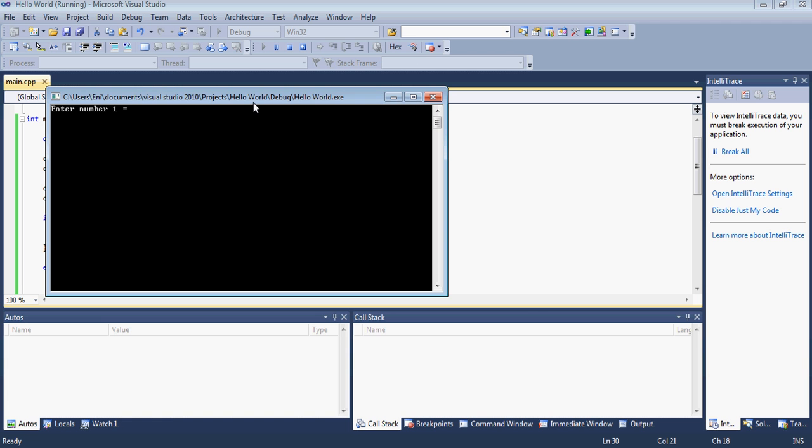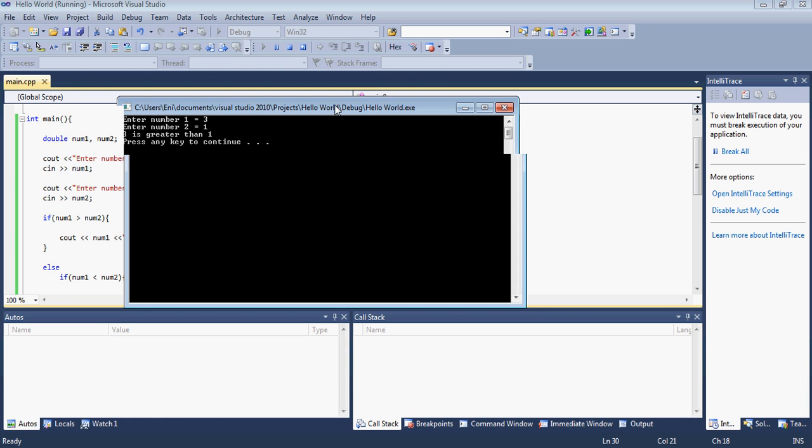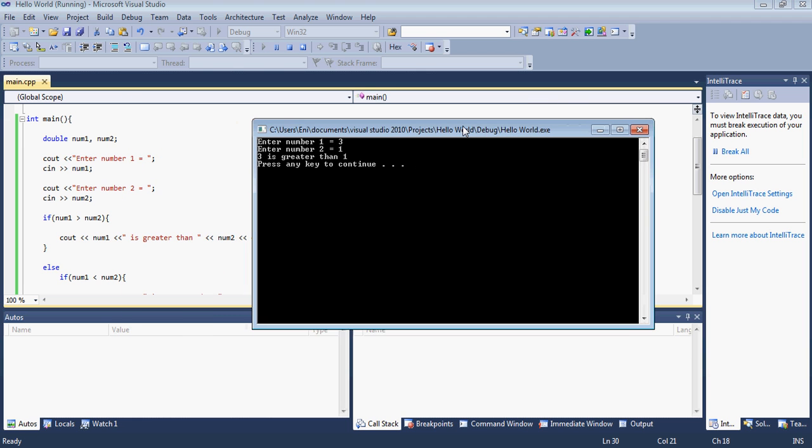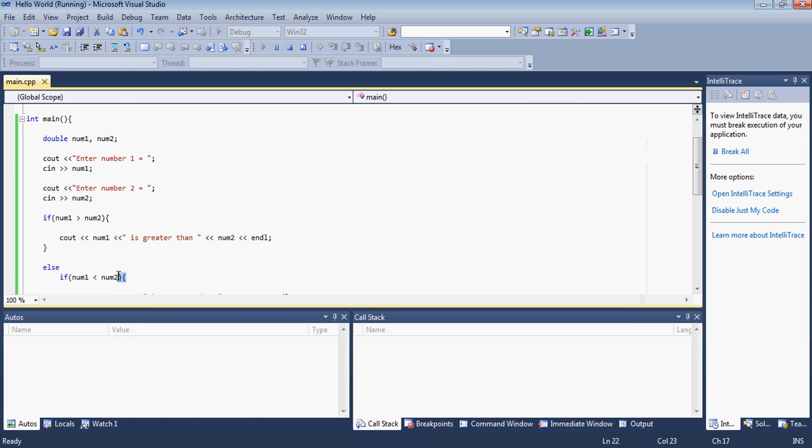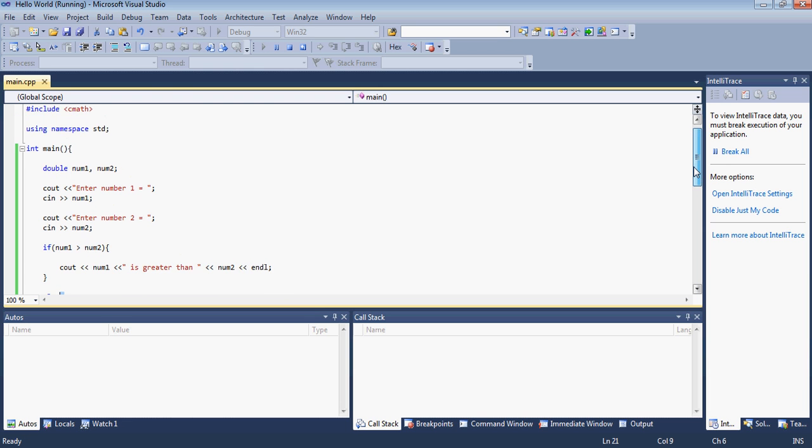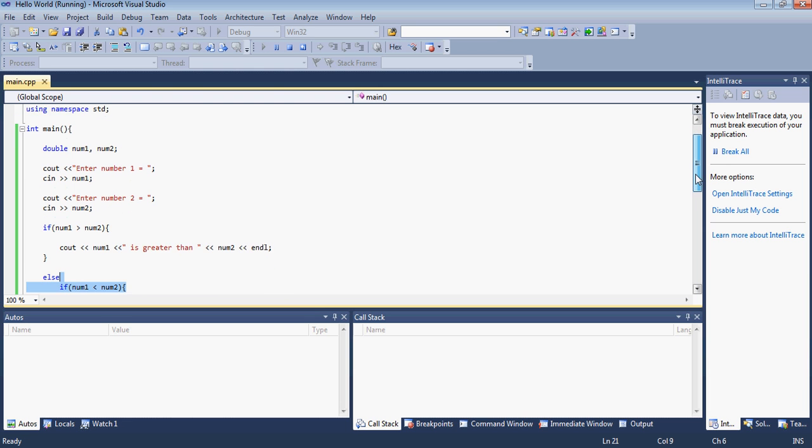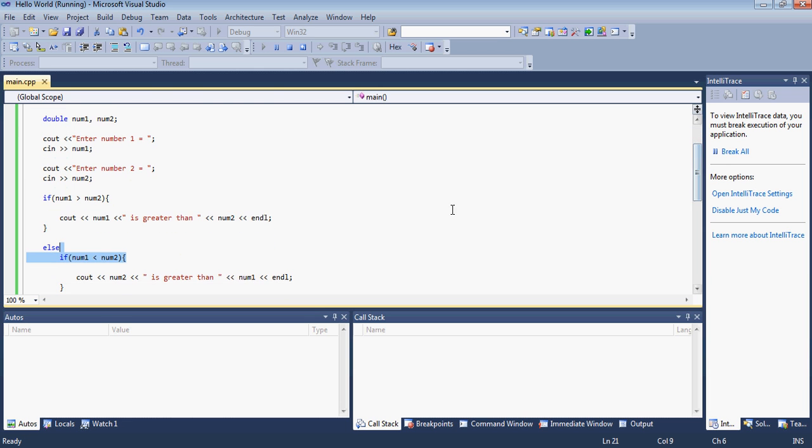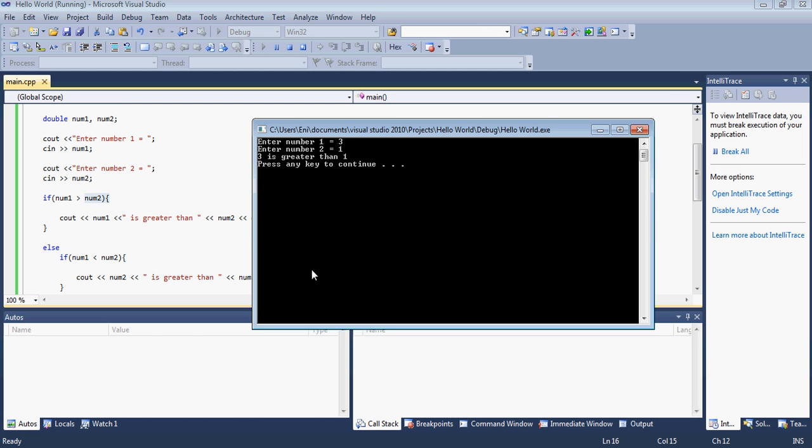Let's enter number one. I enter for number one and enter three. Then I enter one. Then it says it's our first message basically. If it's basically this message right here that number one is greater than number two is this message right here that we got.